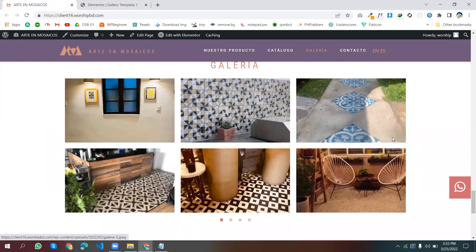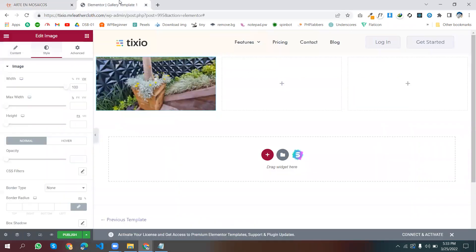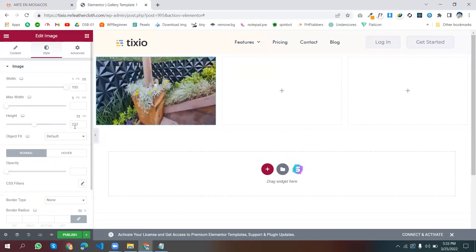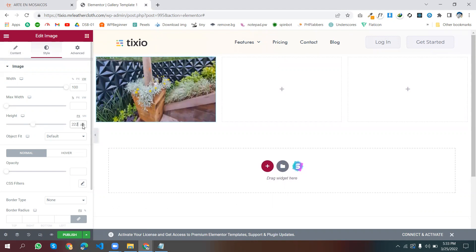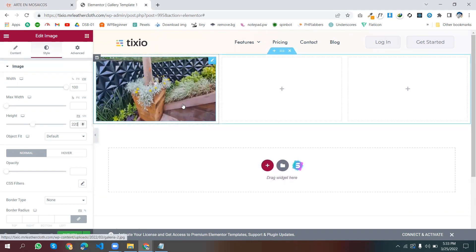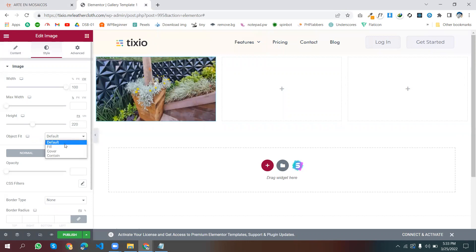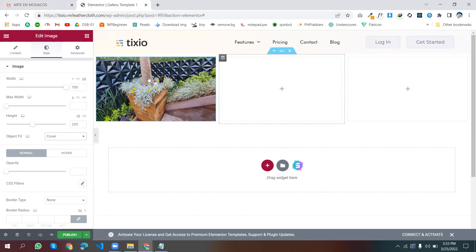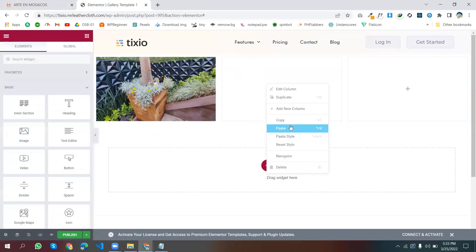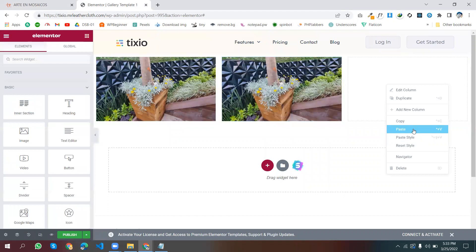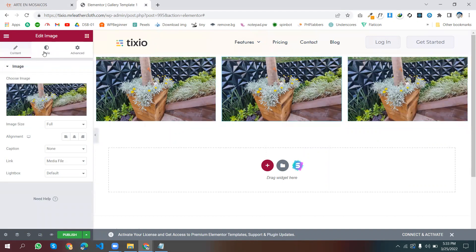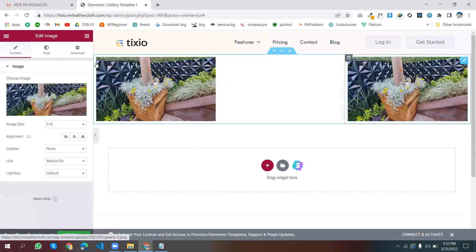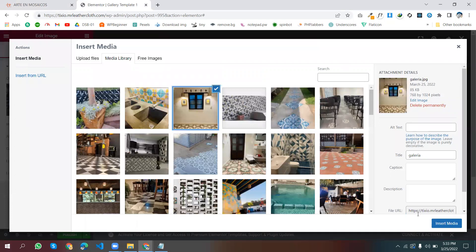For this type of gallery we will set the image height to 200 or 220, and set object fit to cover. It's like a grid. We will copy this image and paste it in the next column, and another in the next one, and then we will change each image to a different one.